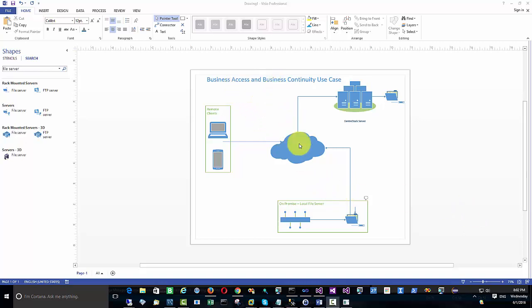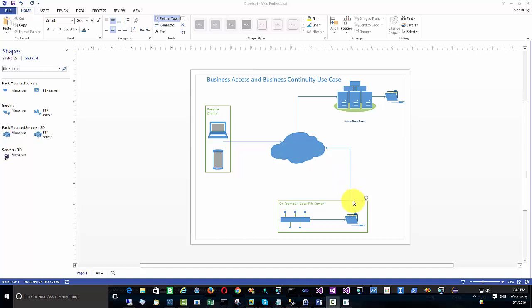Hello everyone. Today we will go over the business access and business continuity use case for CenterStack server. The goal is to be able to access a file server in the local area network in a new way. So traditionally, if you were to access a file server in the local area network, you would use virtual private network VPN.